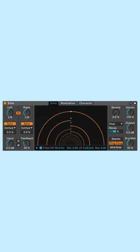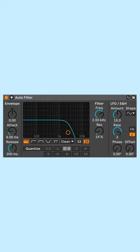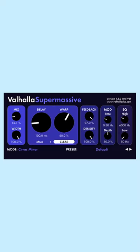I turned the cowbell sound into a bit of a synth texture using Ableton's Echo, Ableton's Auto Filter, an instance of Supermassive, and sidechain compression triggered by the kick.